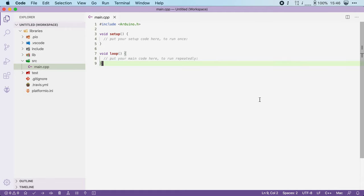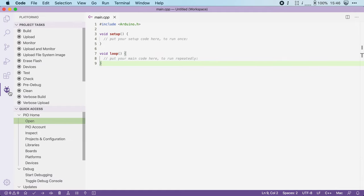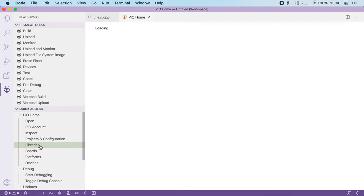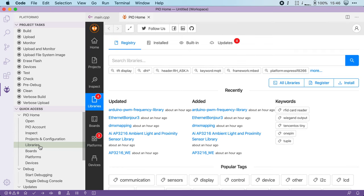To start using libraries, head over to Platform.io and click on libraries. Here you can explore all the available libraries.